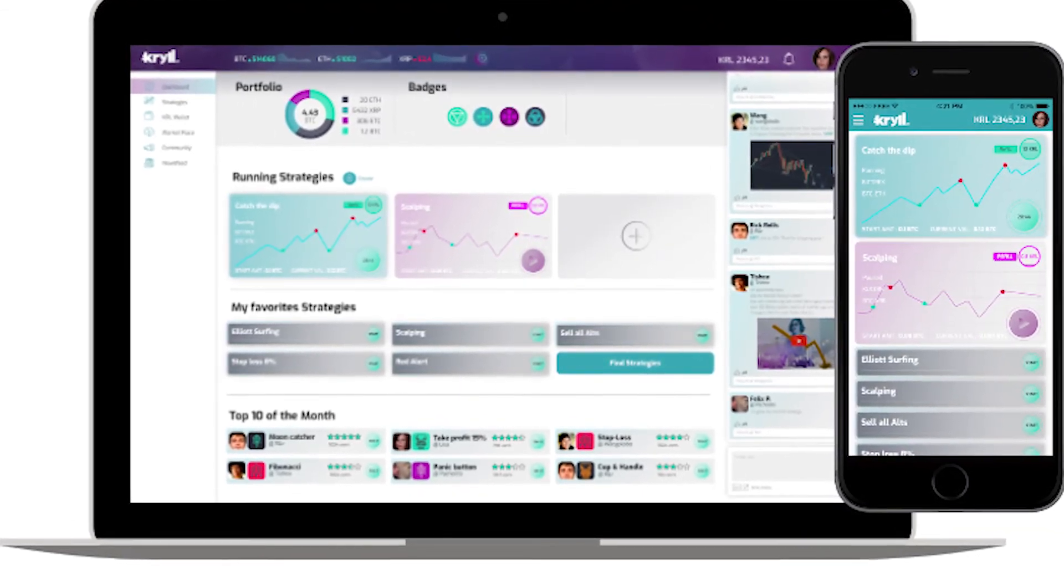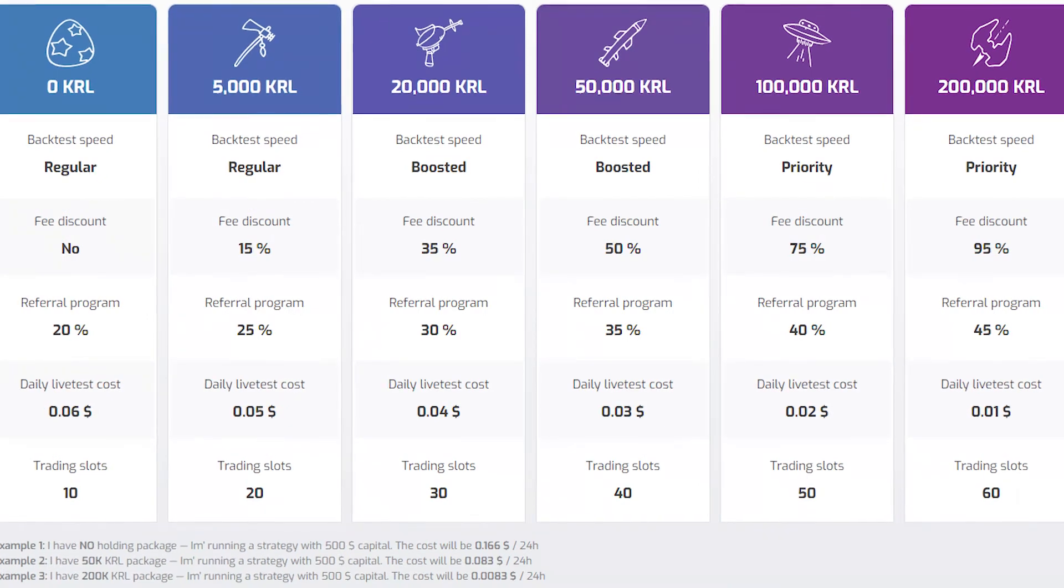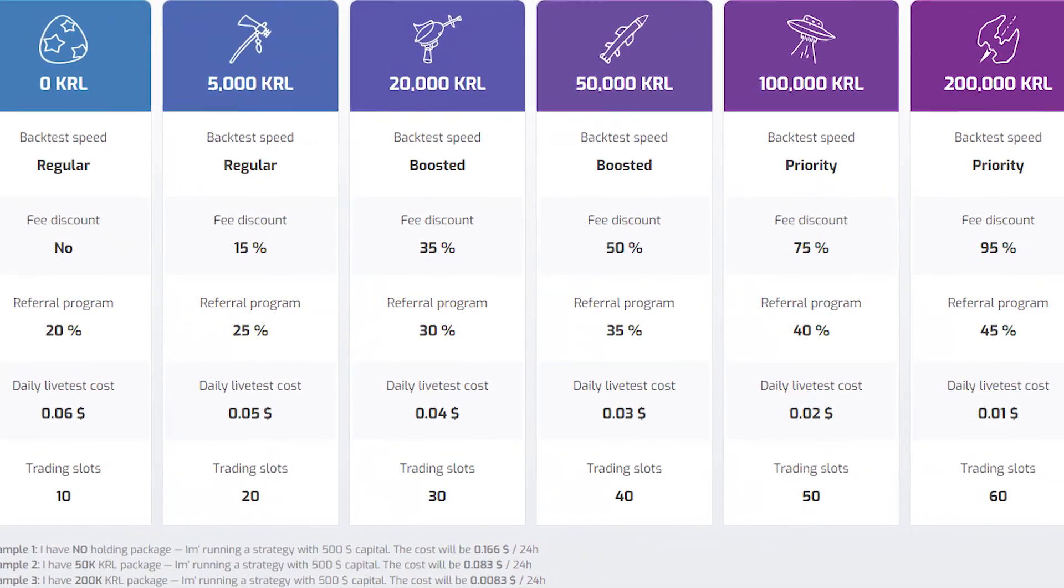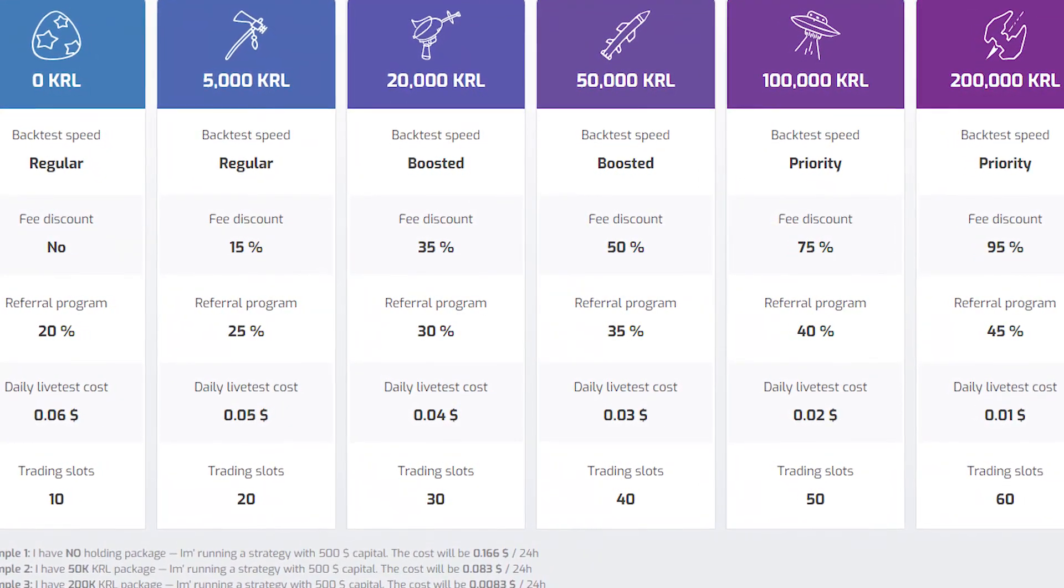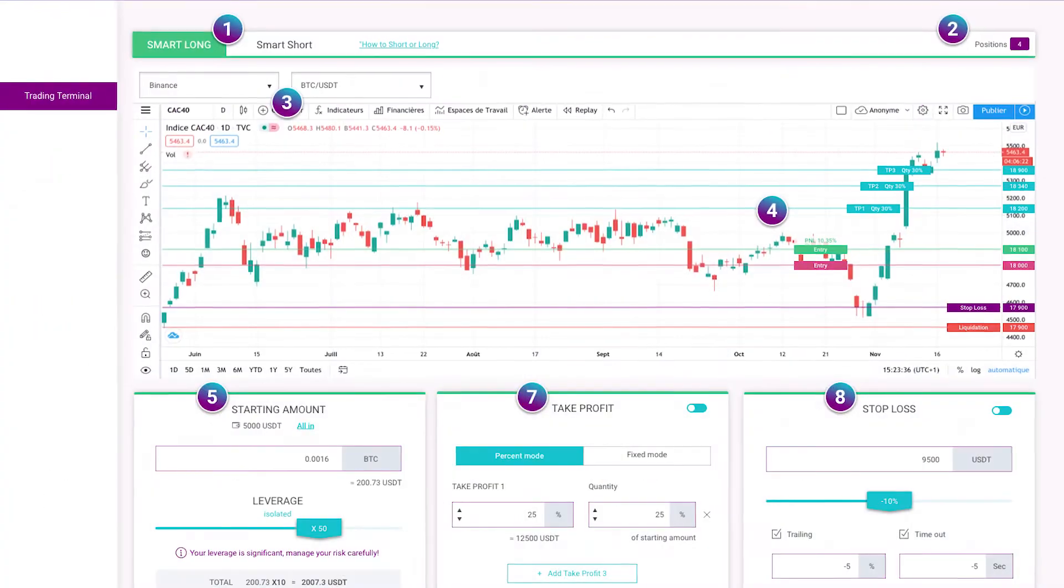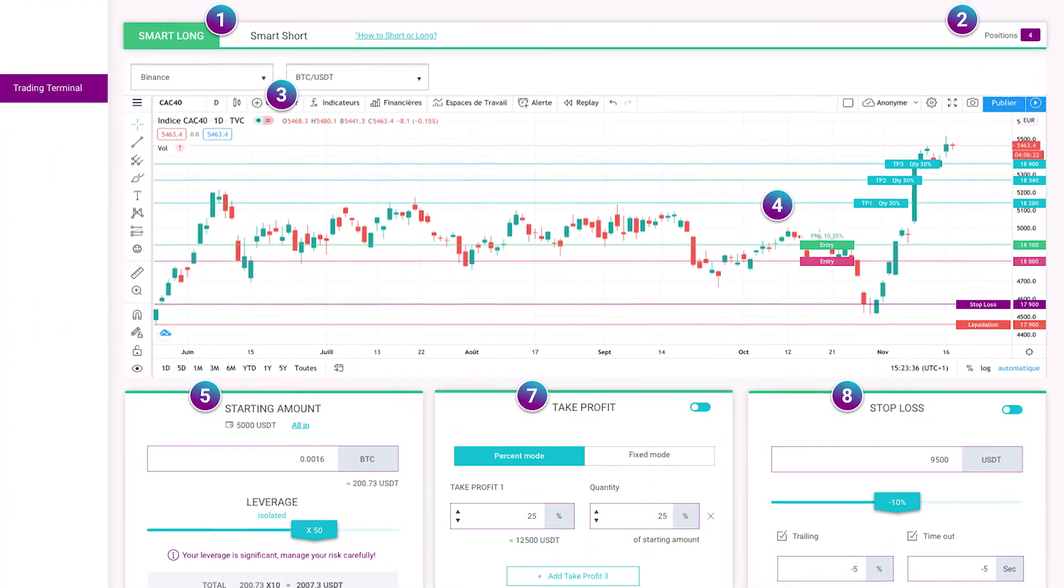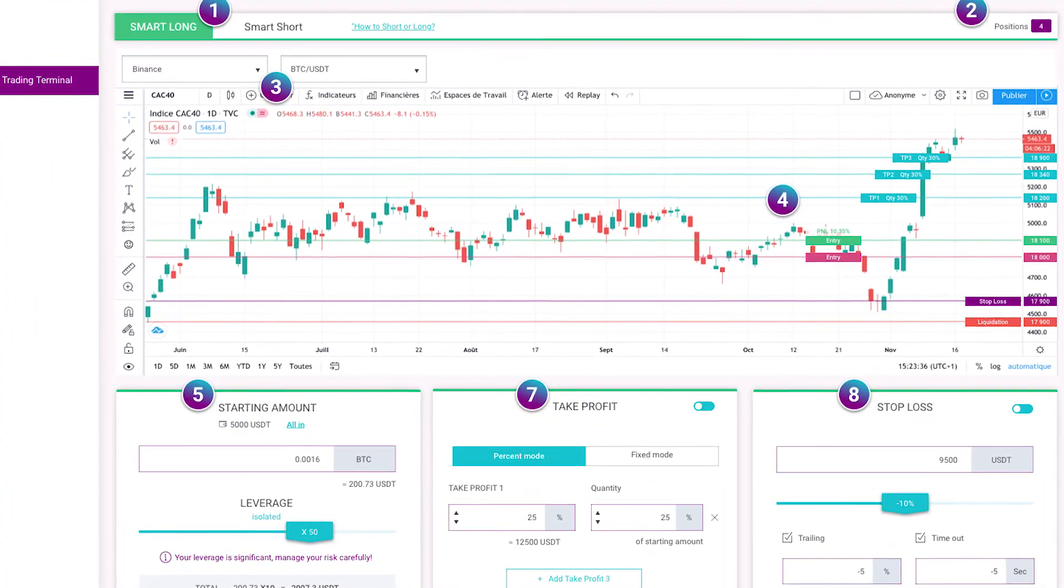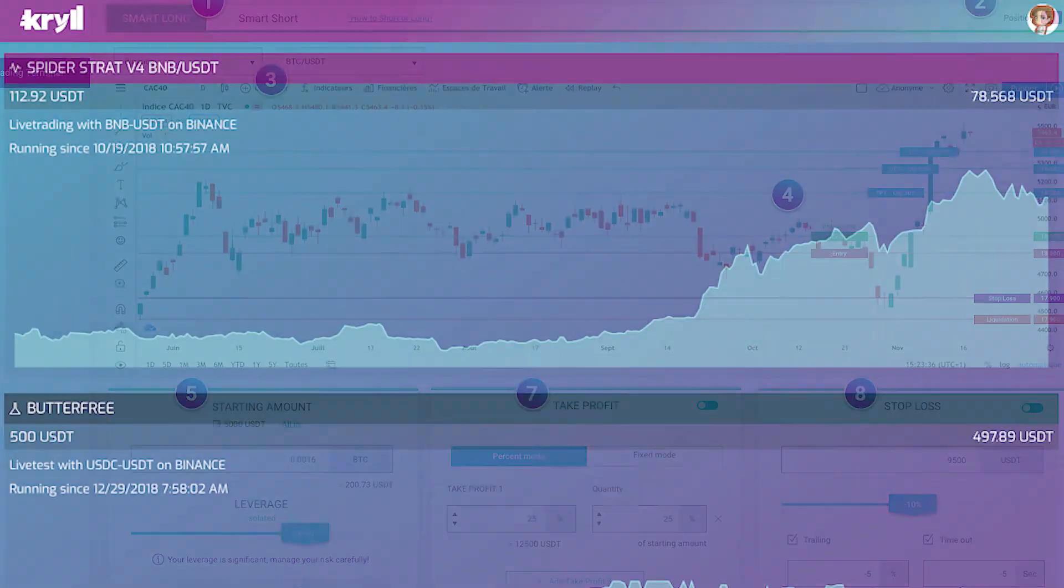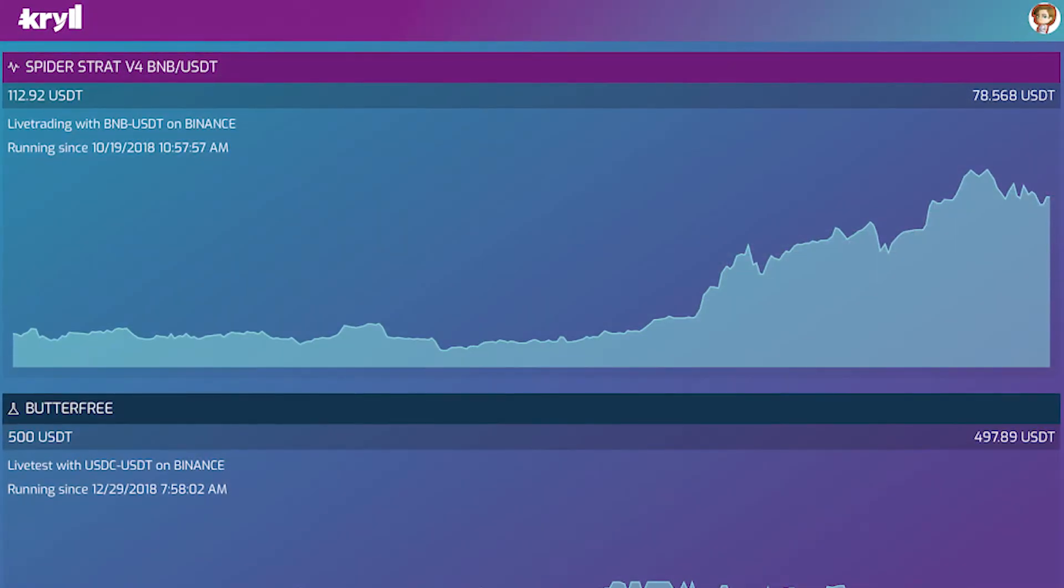Kryll has a solid set of features including backtesting, integration with TradingView, social trading, automated trading capabilities, and a mobile app. In the emerging crypto generation of personalized trading and meeting people online, platforms like Kryll have the potential to offer a different value proposition.